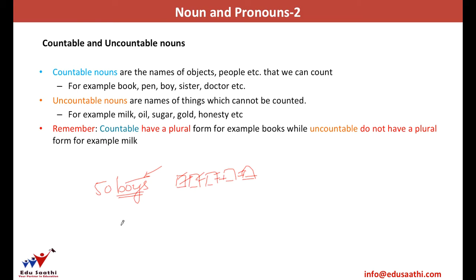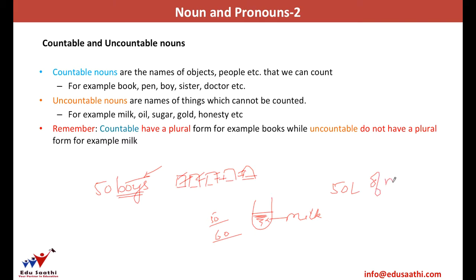Uncountable nouns are things that can only be measured — you can just estimate how much there would be. For example, if there is some milk in a jar, you cannot say 50 milk or 60 milk. You can say it's 50 litres of milk — the litre is the defining unit. These things are known as uncountable nouns. For example, milk, oil, sugar, or even honesty. Honesty is an abstract noun, but it is uncountable — you cannot say it's 80 honesty or 90 honesty.